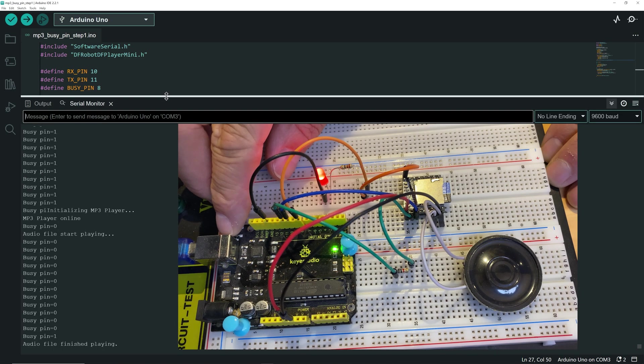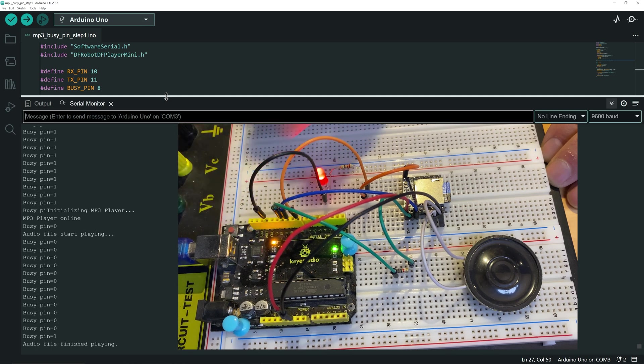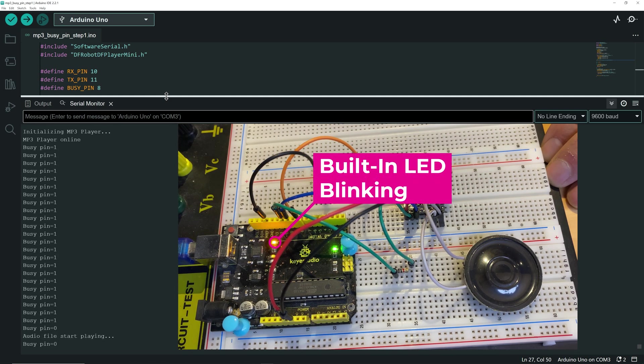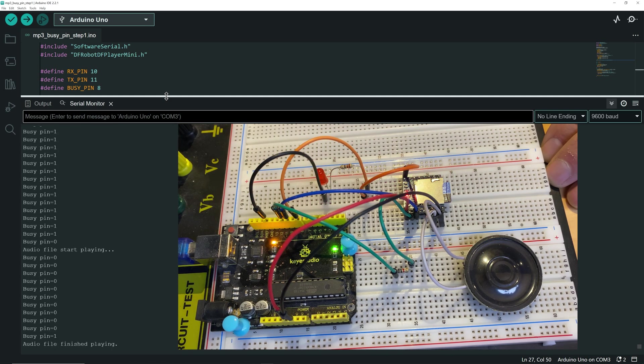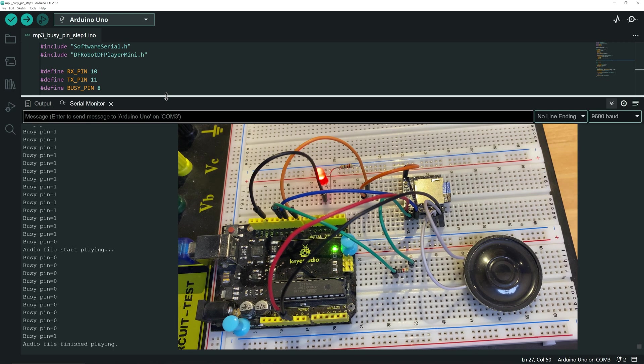You can see the built-in LED of the UNO blinking while the sound is playing, and the serial monitor shows the Buzzy Pin low when it is playing.